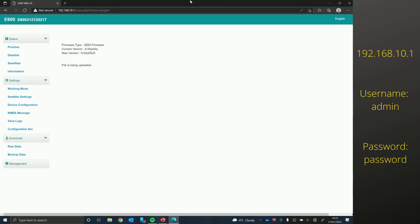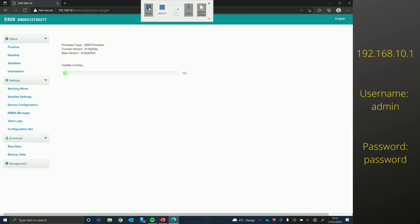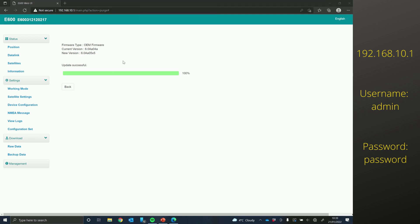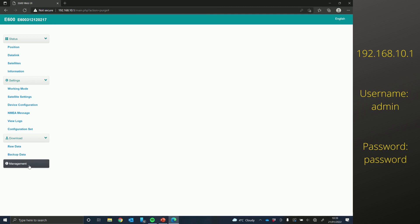So the board firmware is now updated successfully. So I'm just going to click management again.